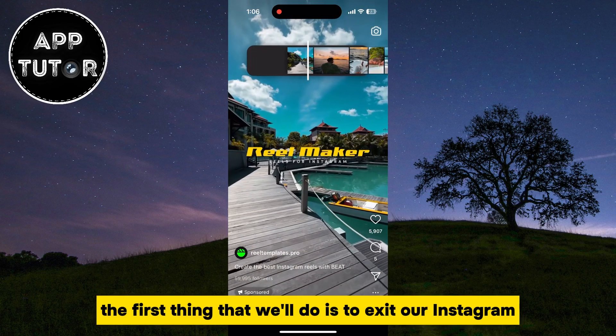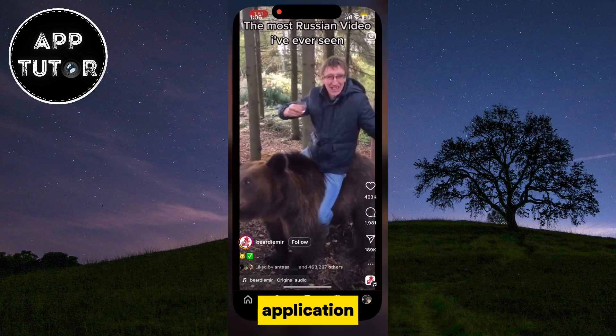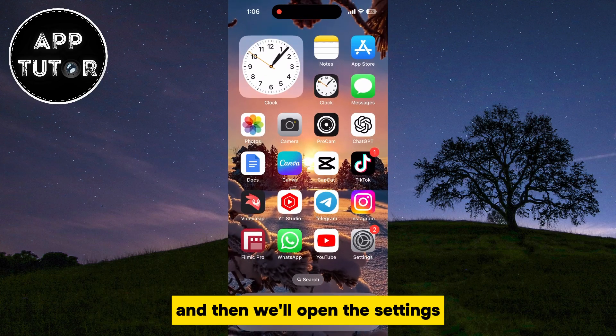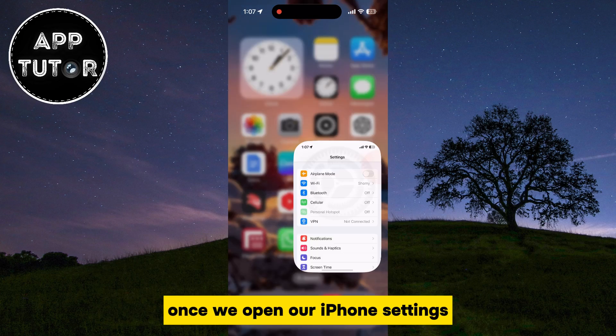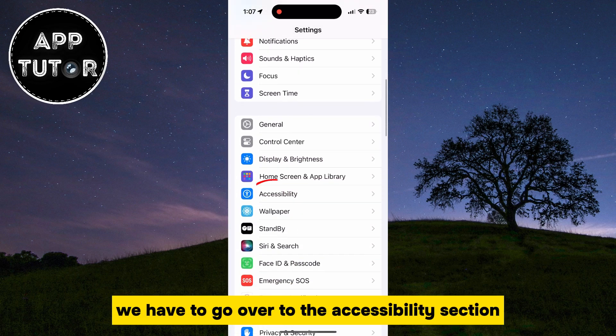The first thing that we'll do is to exit our Instagram application, and then we'll open the Settings. Once we open our iPhone Settings, we have to go over to the Accessibility section.